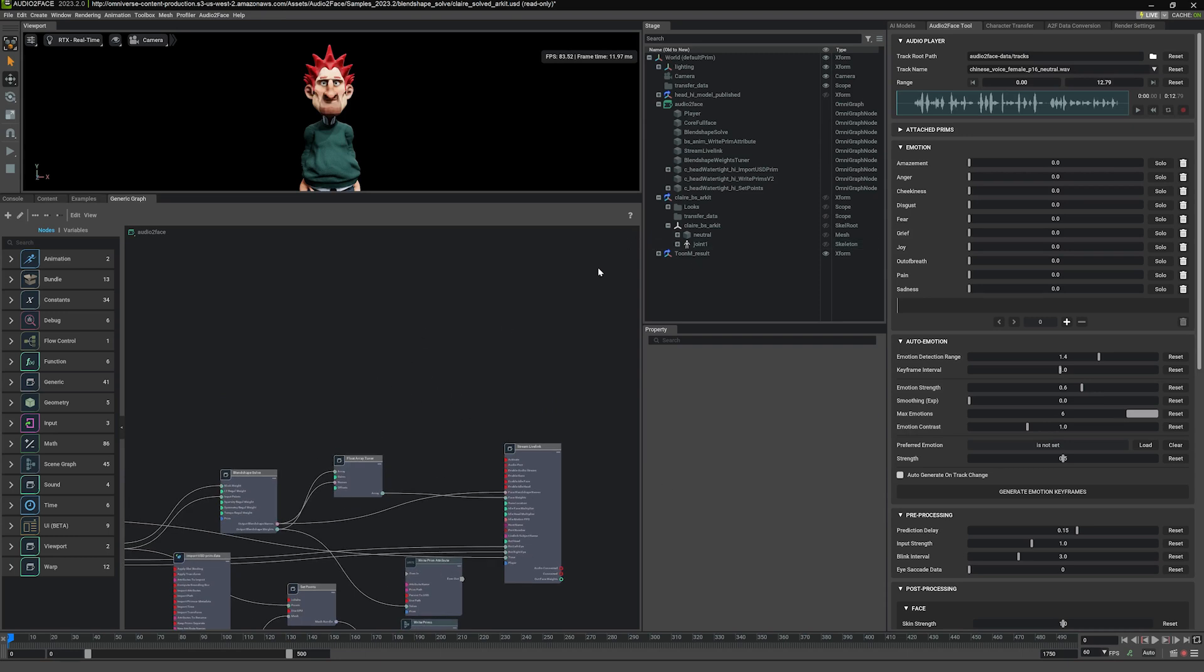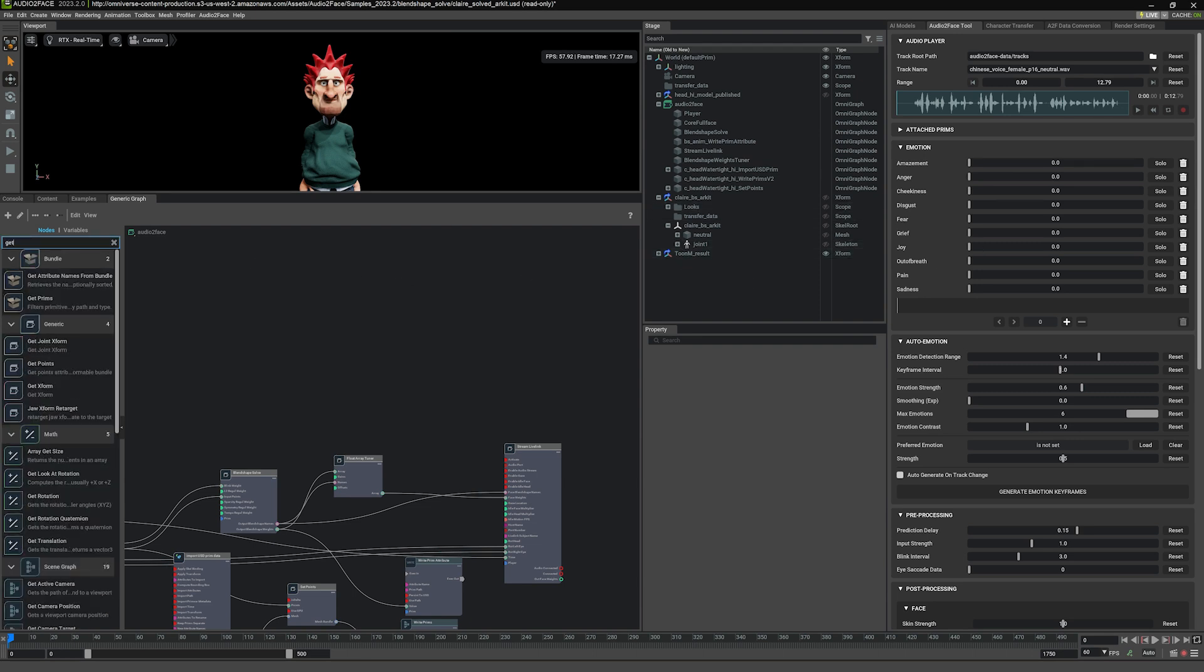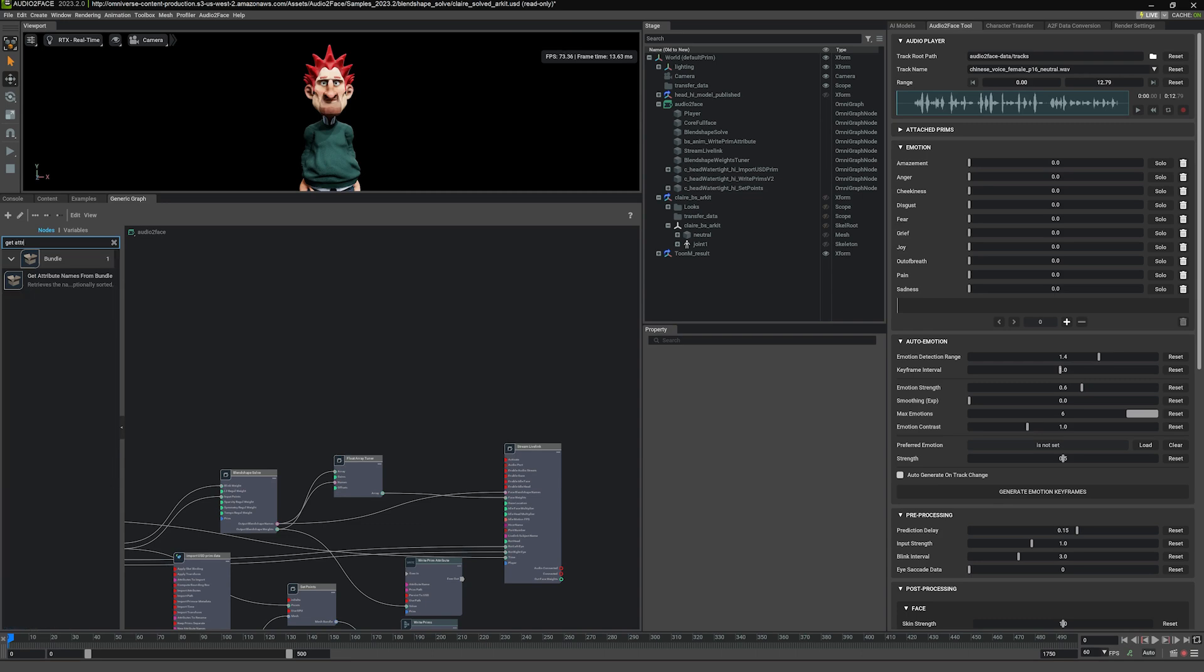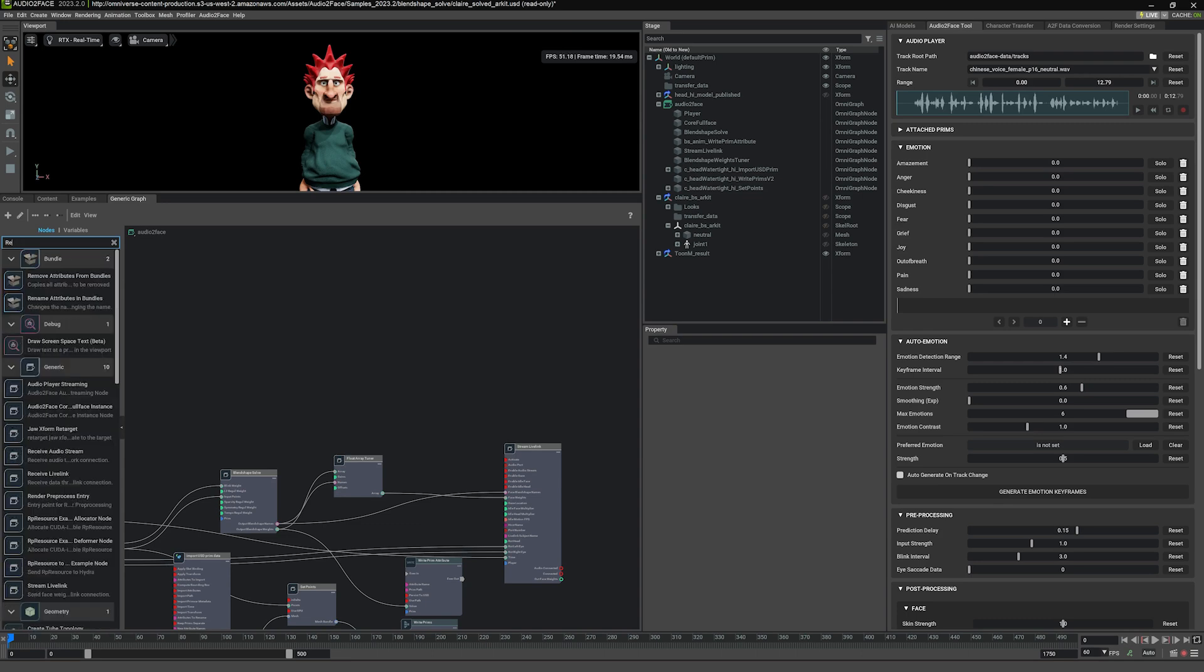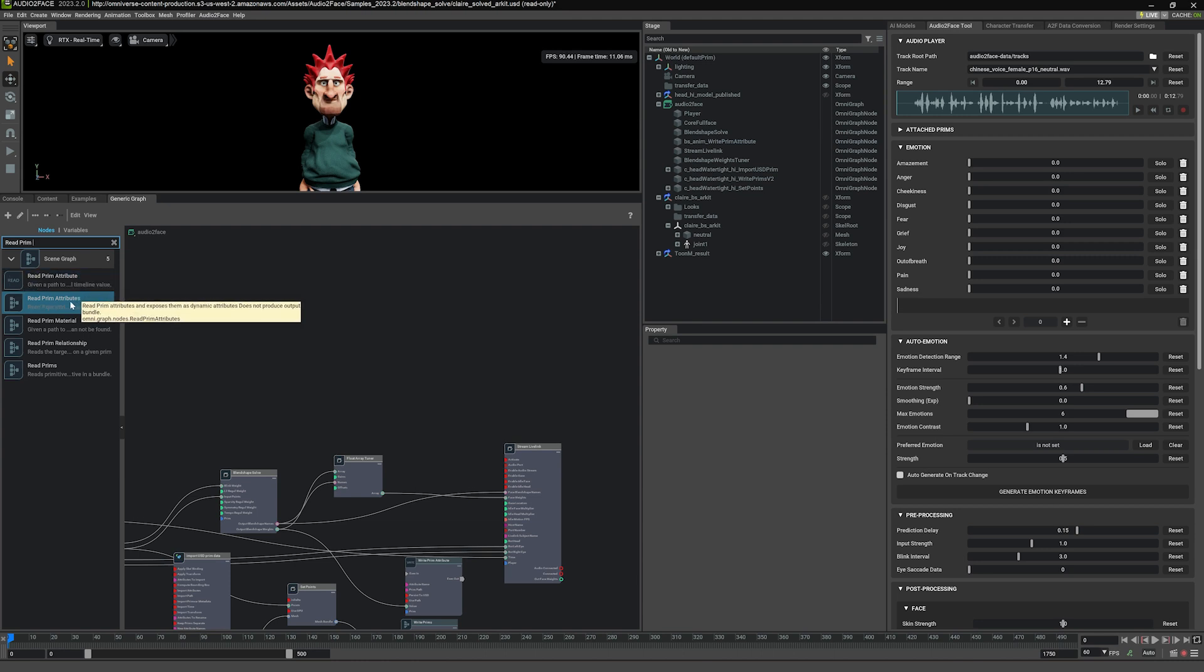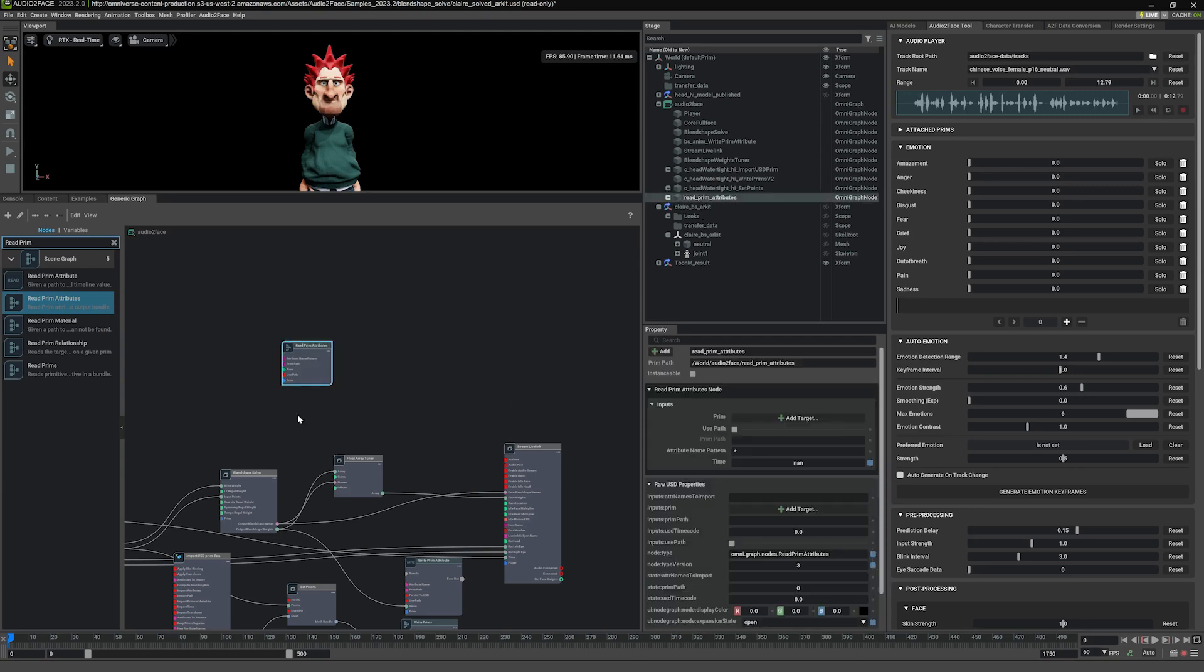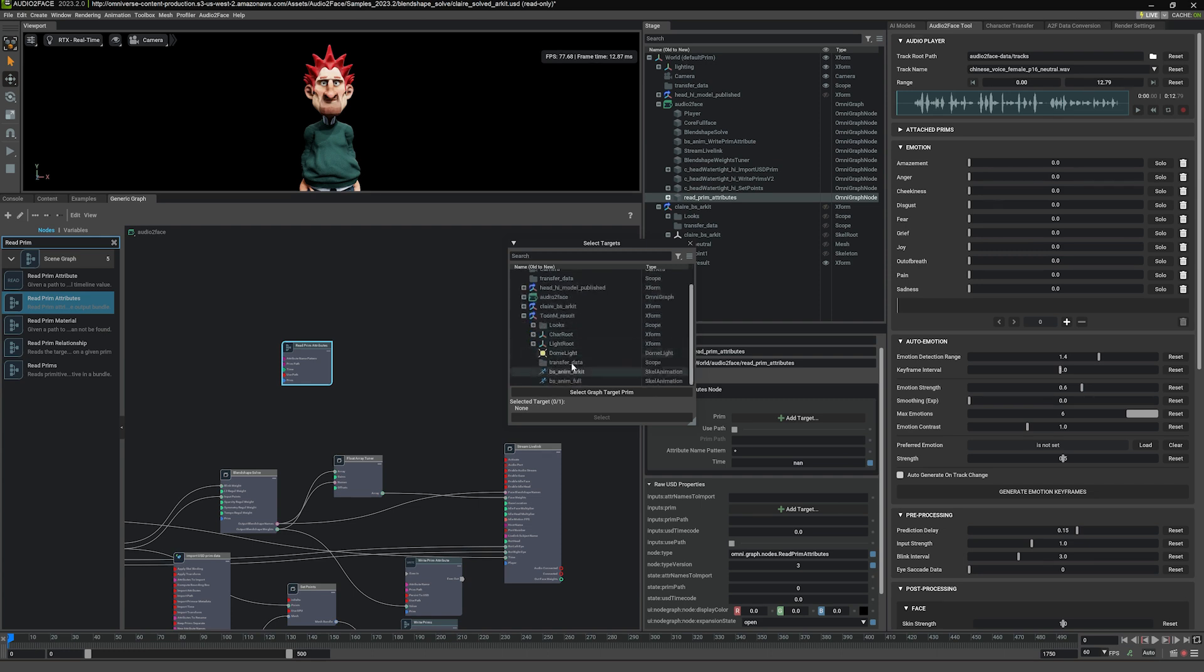So there are a couple of things needed here. We need to create a get attribute. Oh sorry, not get attribute. Read prim attribute. Read prim attribute. So there are two read prim attribute. One is with s, one is without. We're going to use the one with s here. So drag this in. And we're going to point this to our tune result and find the blend shape anim full select.